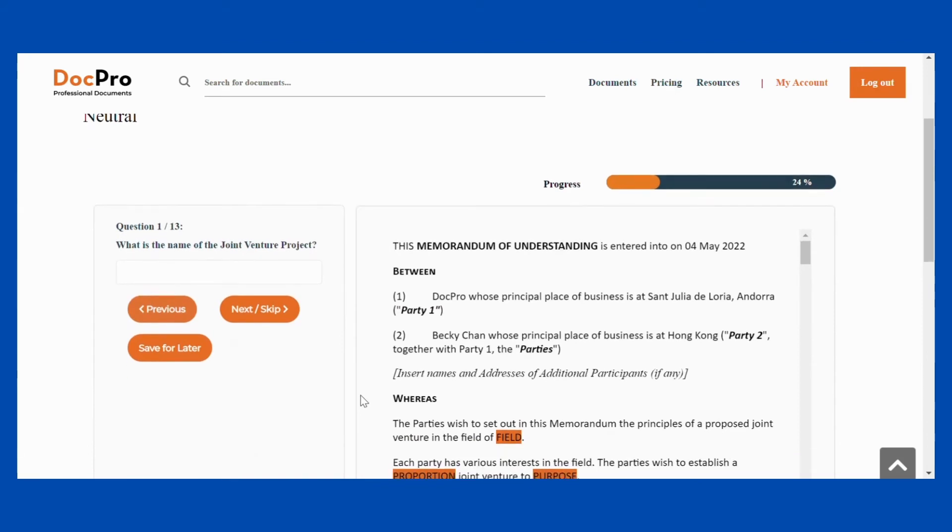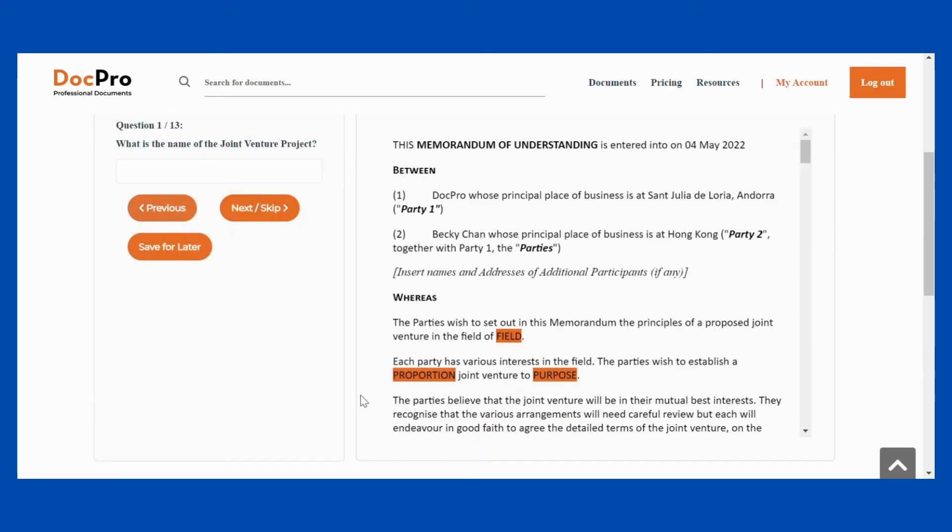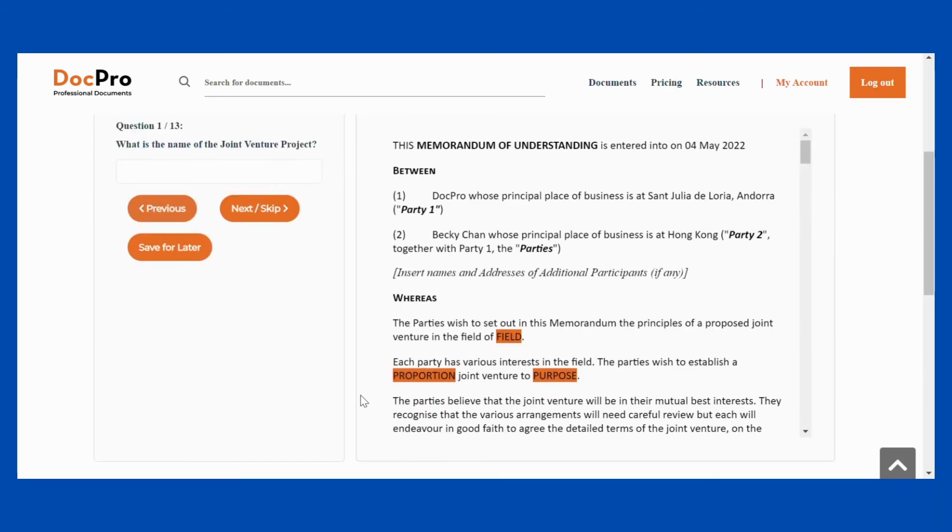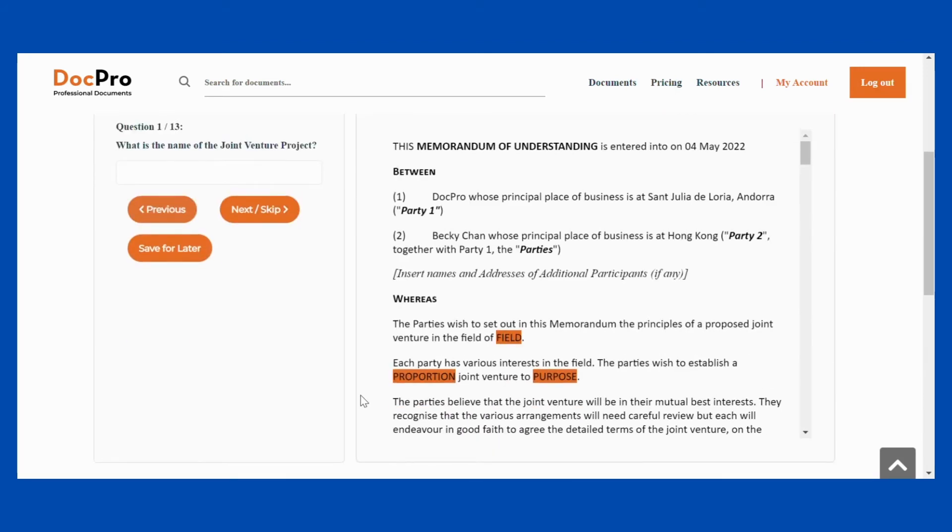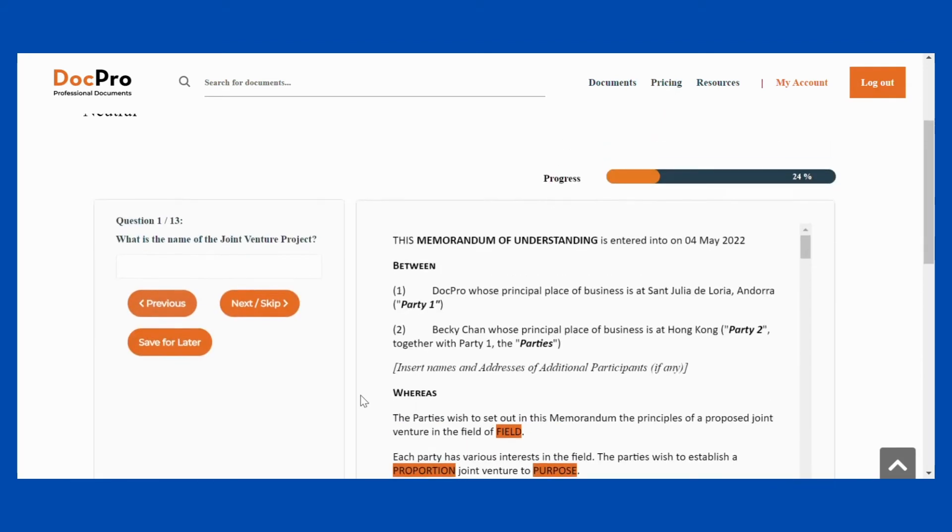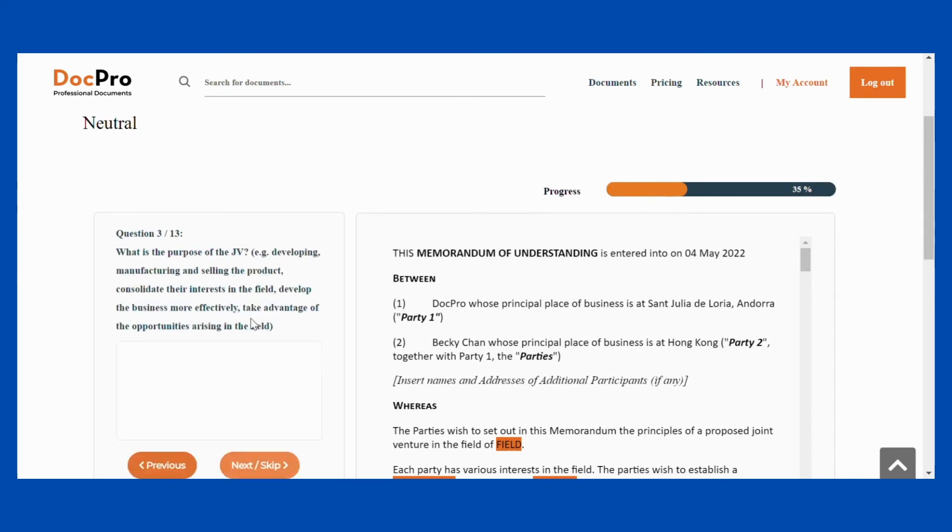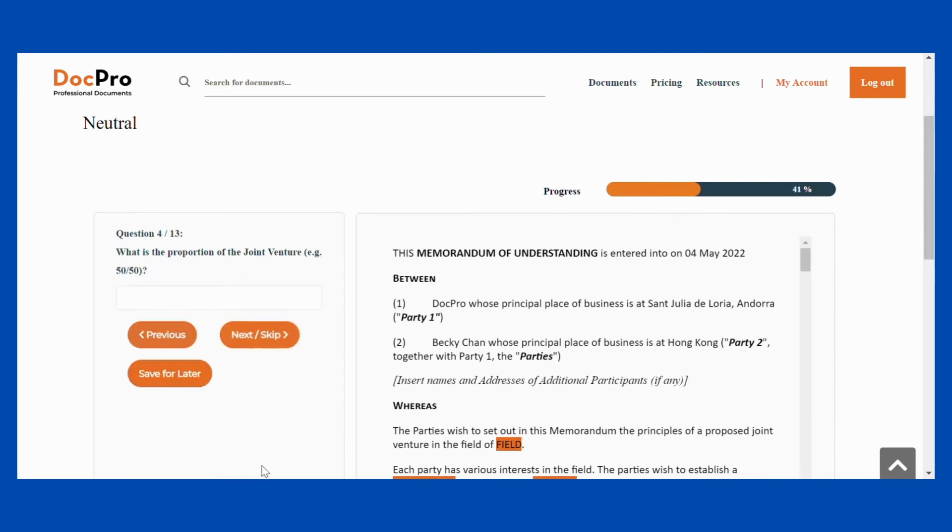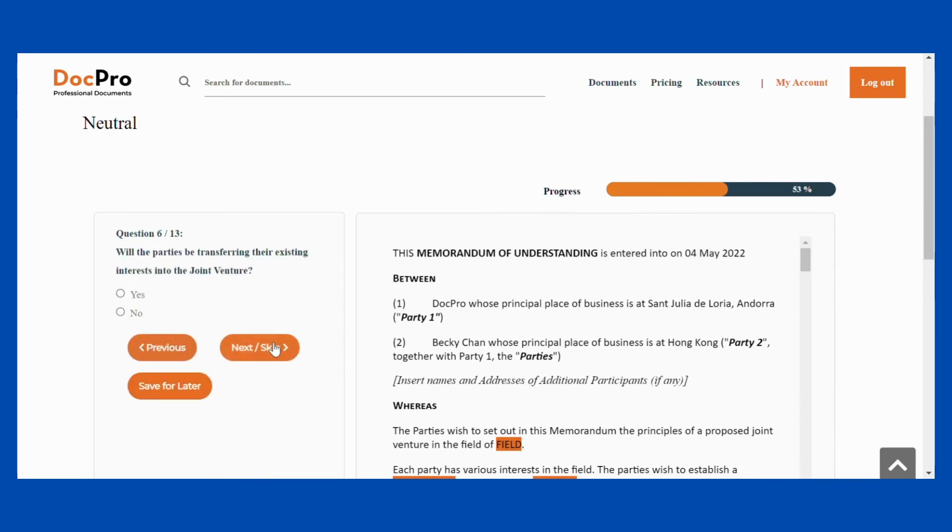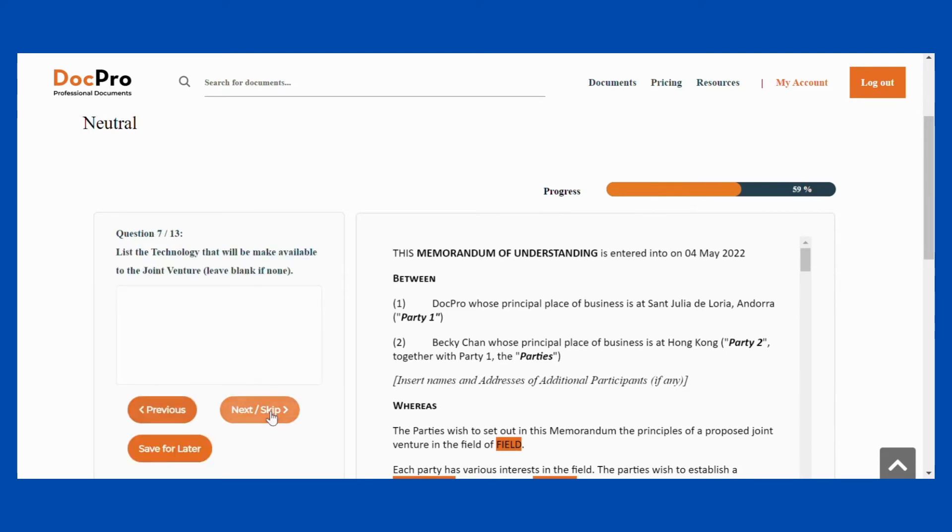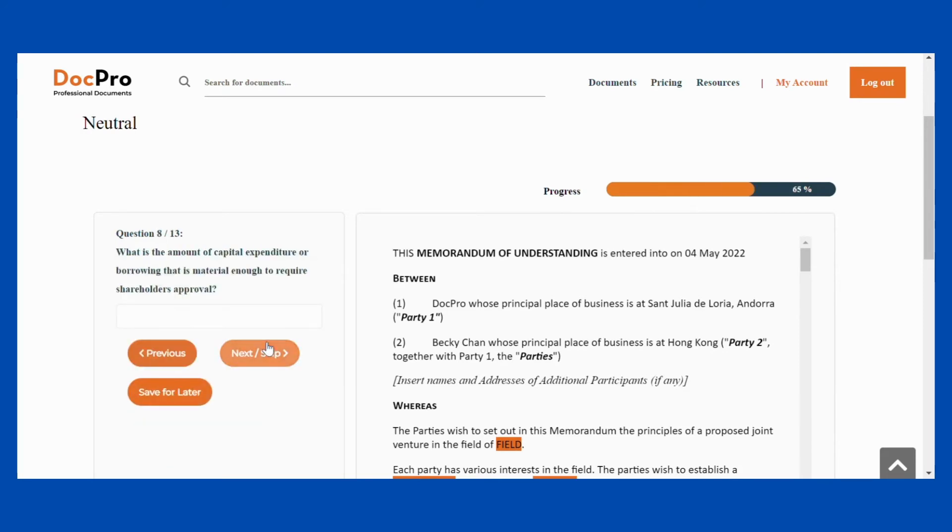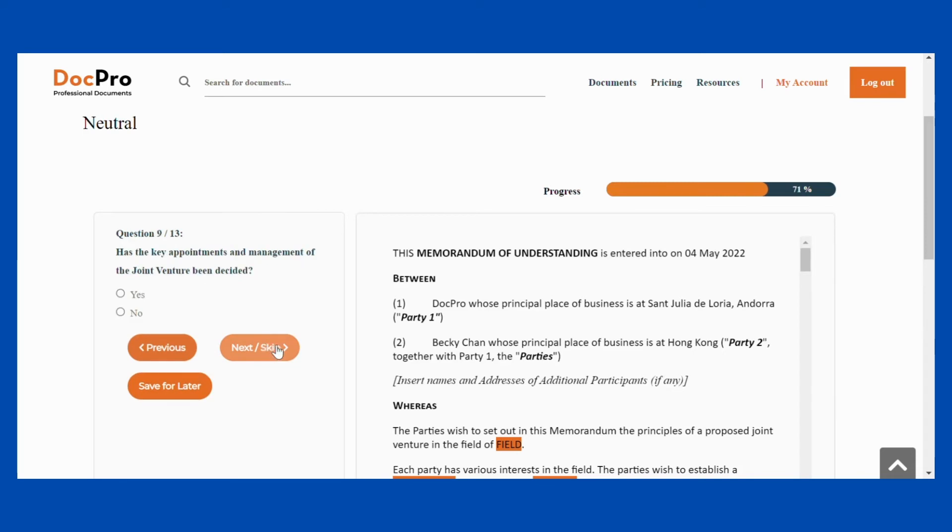As you fill in your document, there may be other questions that are relevant to customizing the document, so please do respond to each question in order to customize the document. You can also go back and forth between the questions by clicking the Previous and Next buttons.